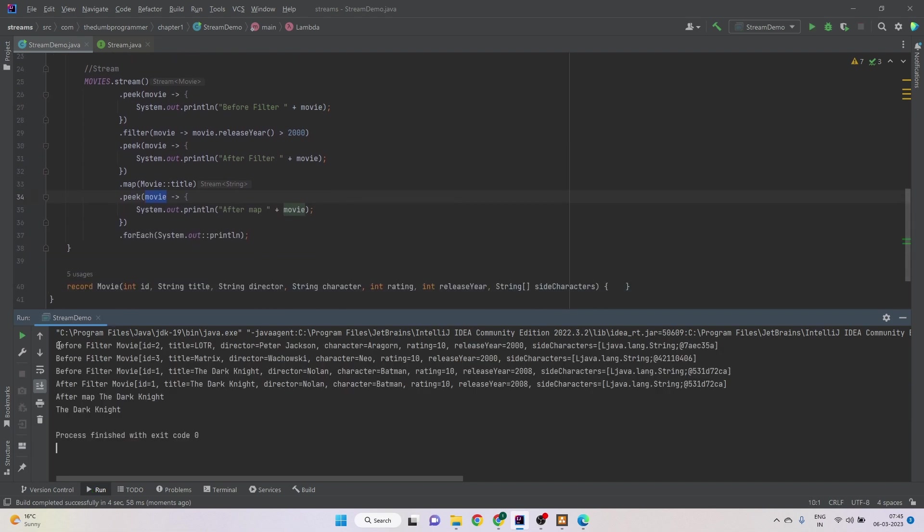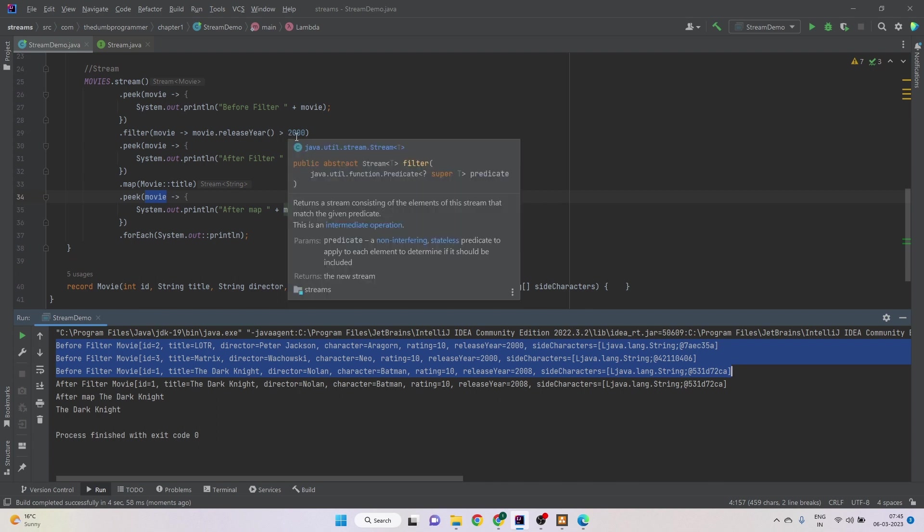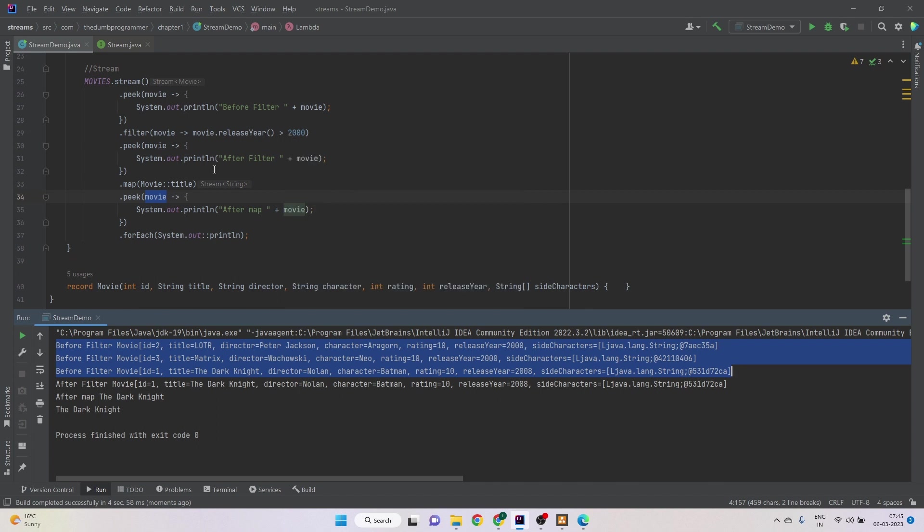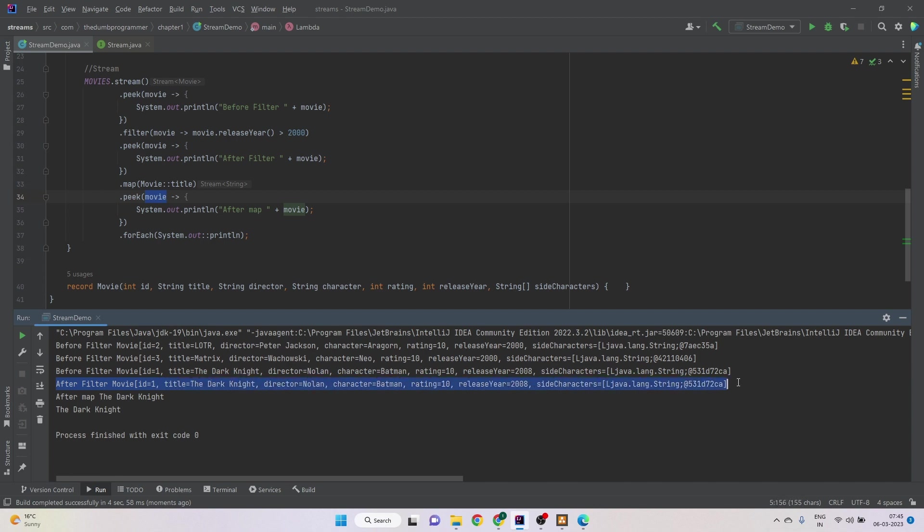So we see three occurrences of before filter because there are three movies in the list. So each movie is going further down in the chain one by one. So we see three movies before the filter. But because there was only one movie with release year 2008 which is greater than 2000, only one movie will be sent further.